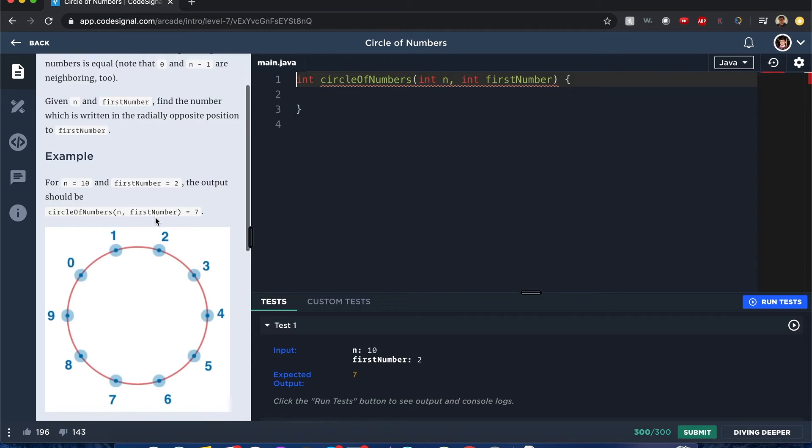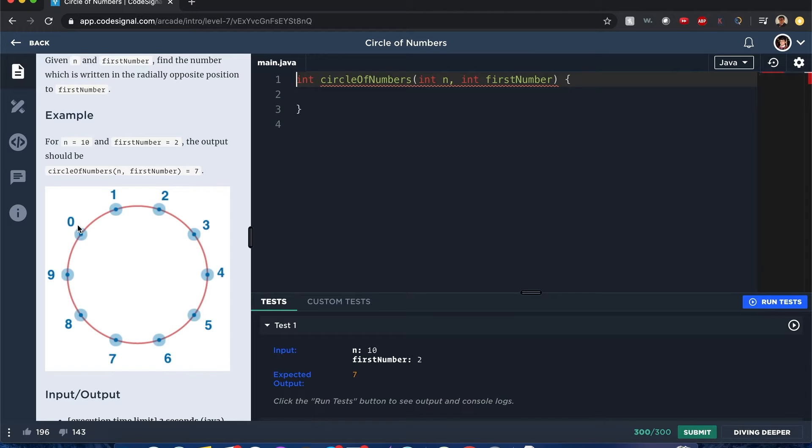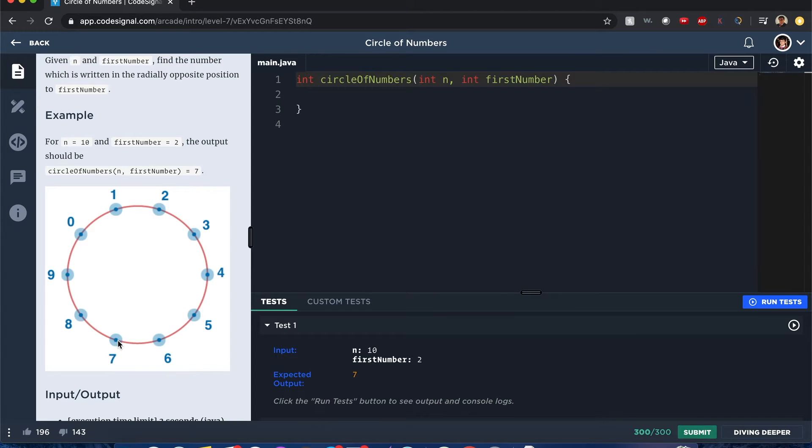Okay, so we have an example. We have up to 10 numbers, so it starts from zero to technically n minus one. You can see they are adjacent to each other, and the number that we want to find across is two, and when it's across from two is seven if you look at this visually.